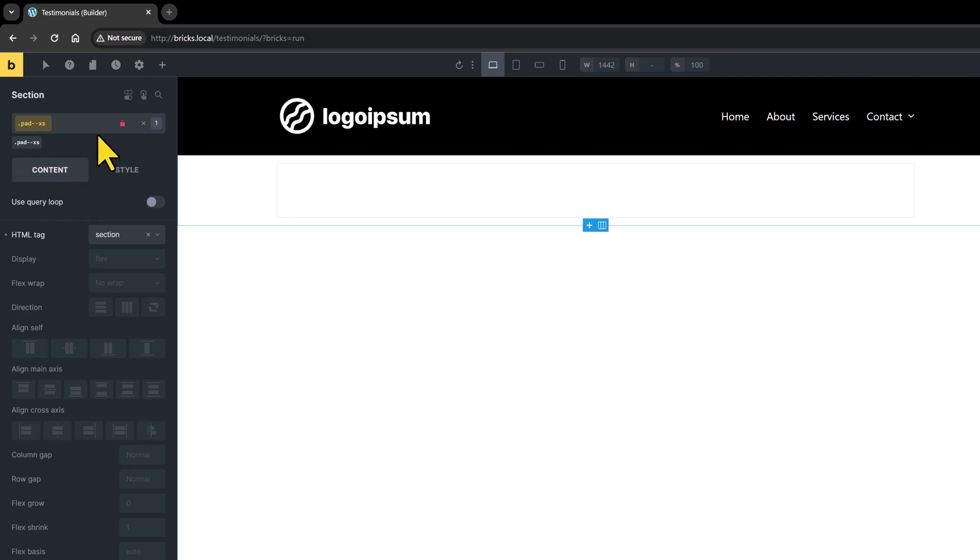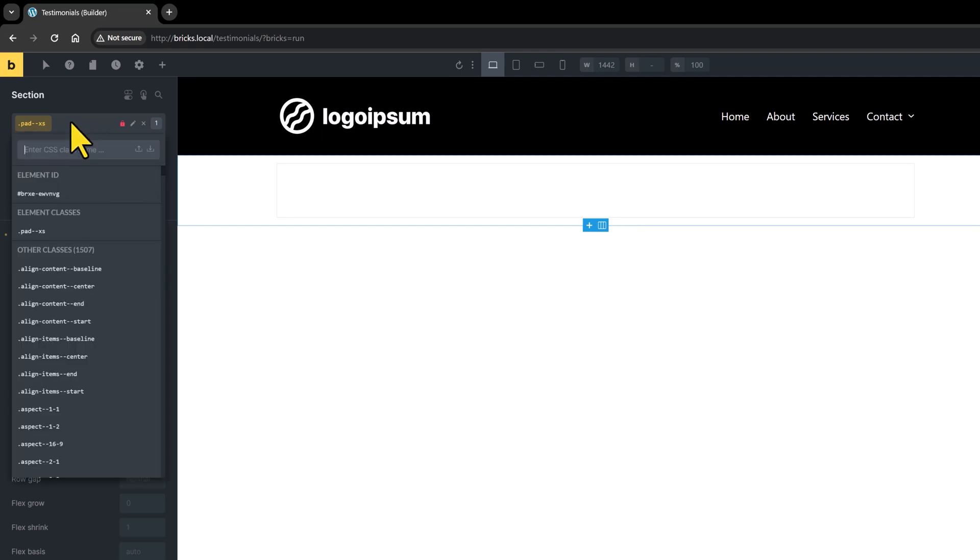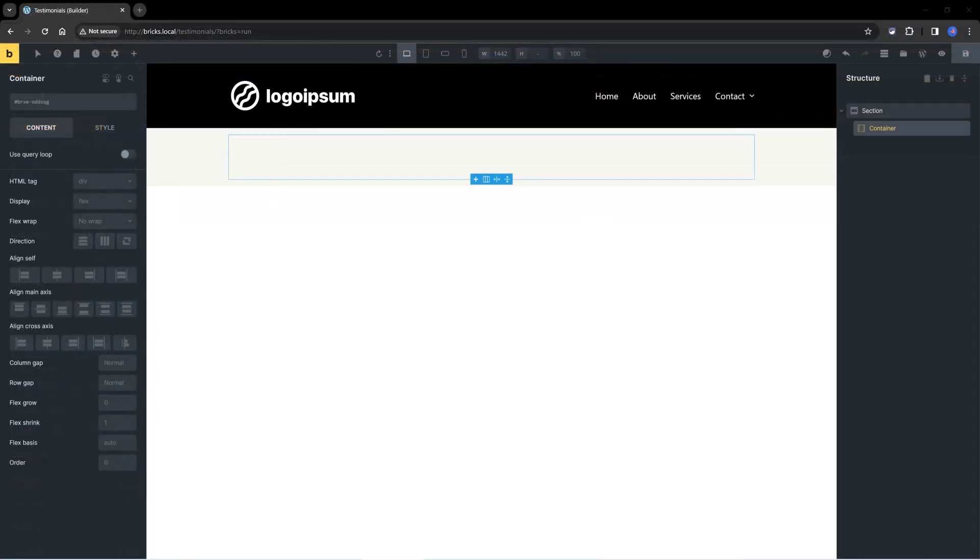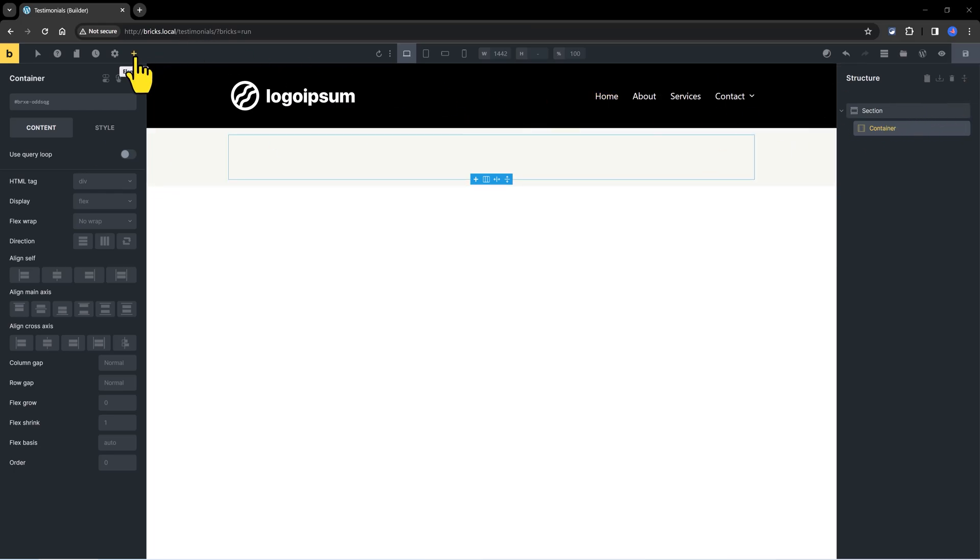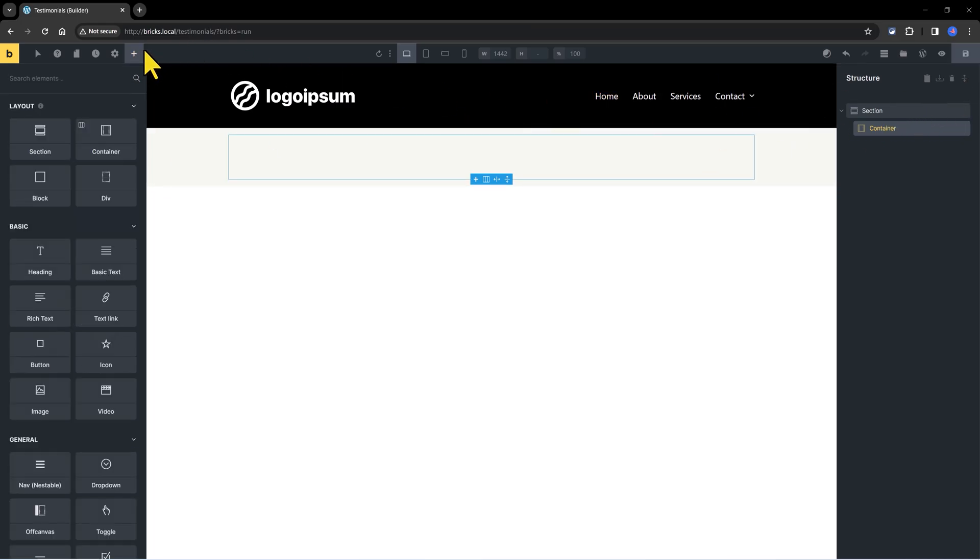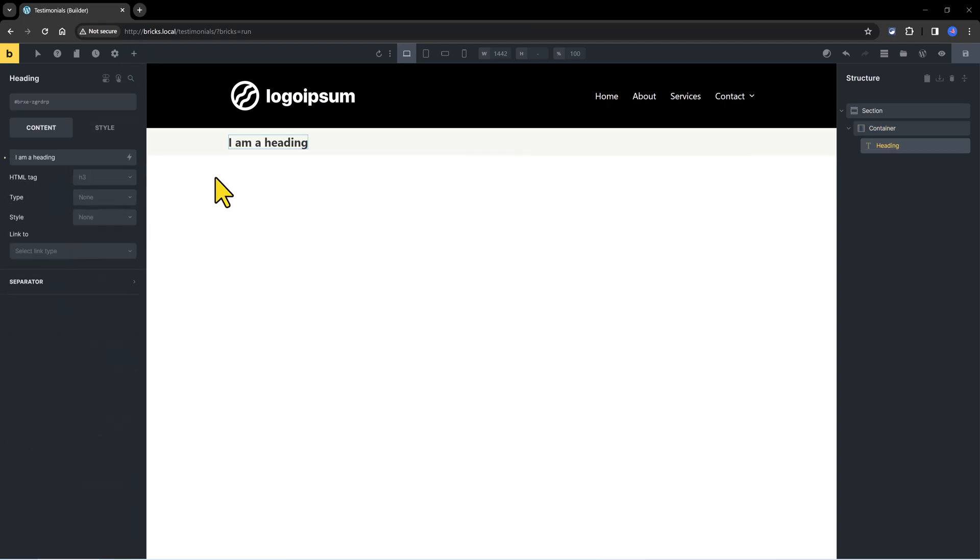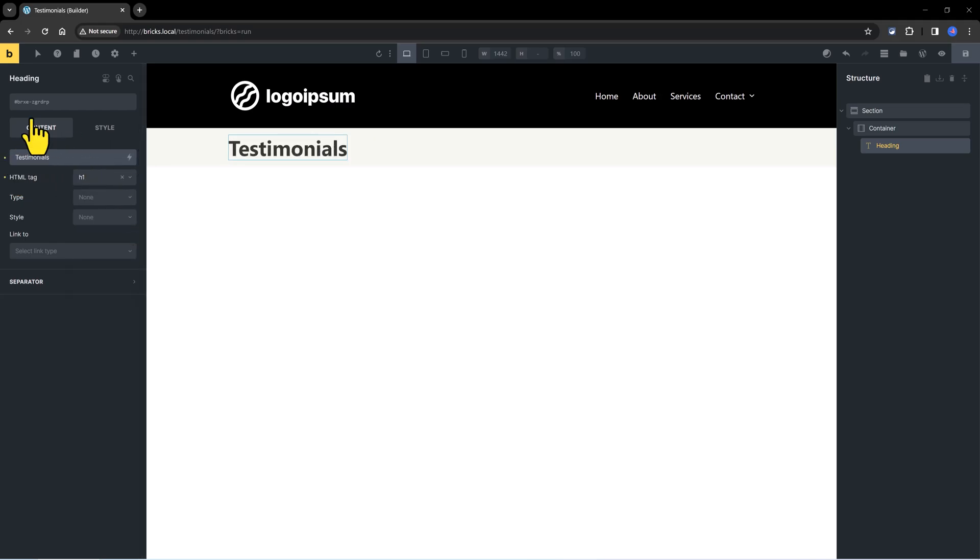Perfect. I also want to have a background, a light background. I enter background ultra light. And next up, I want to have the page heading, so select the container, then click on the plus icon and enter the heading. It will be an H1 and the text will be testimonials. Next up, we need another section element to break down the page.